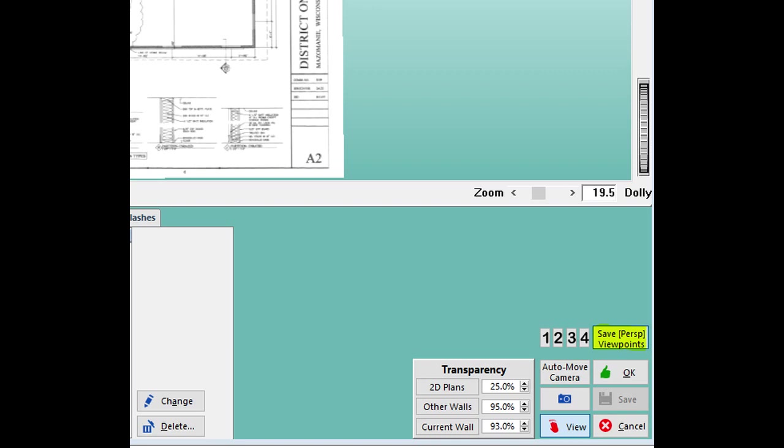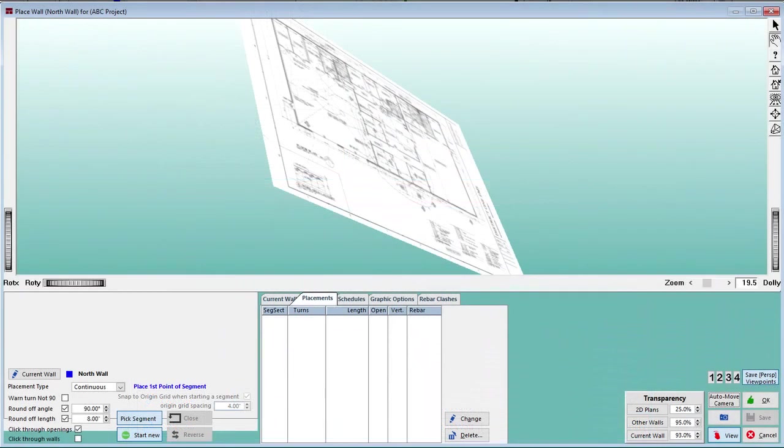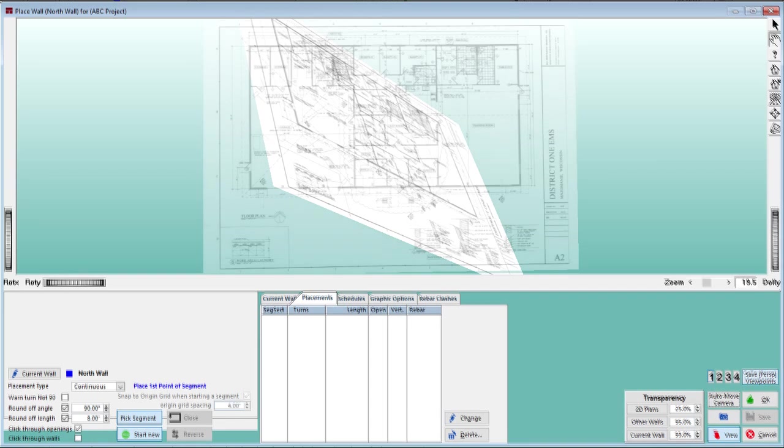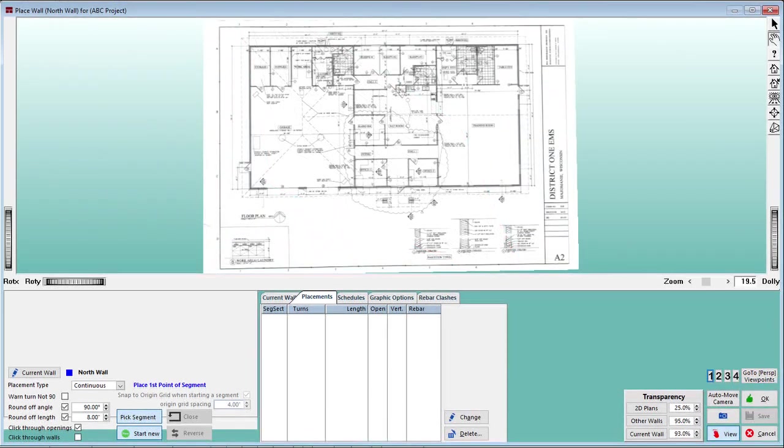That image position should now be saved to the number one button. We can test the position saved by moving the image out of position with the red hand and a left-click of the mouse. And then left-click on the number one. Your image will snap back to your saved position. This is a great tool for quickly maneuvering on a large floor plan.